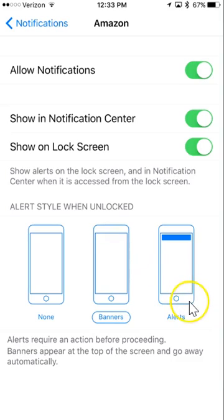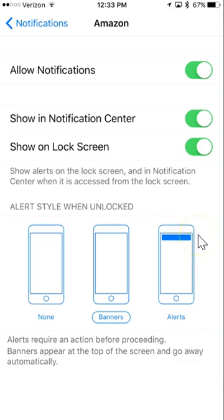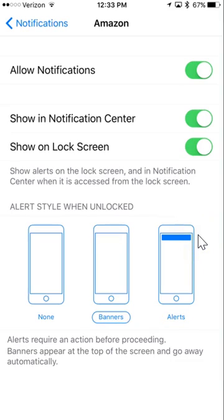Or if you want it to pop up and stay up until you've acknowledged it, you can turn on alerts. Just tap on whichever option you want it to go to.